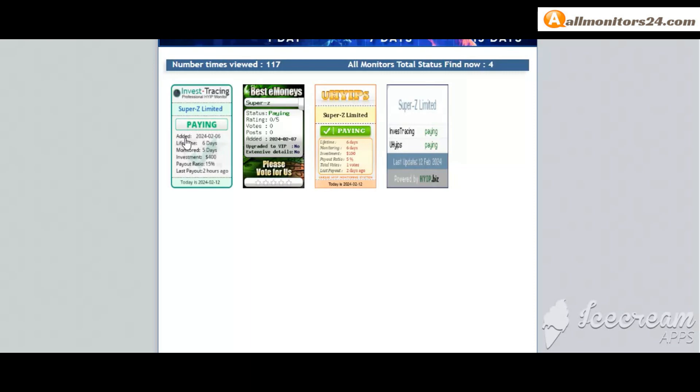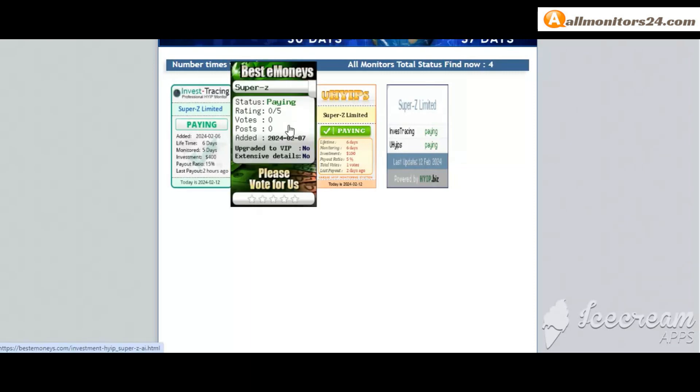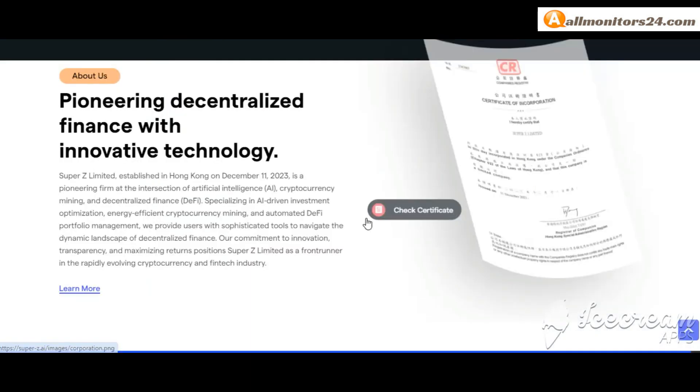Next, see all monitors status banner - check Invest Tracing paying, Best Monies paying, High Up is paying, and more you can check here. Don't forget: invest first, check all monitors status to show paying or not paying.